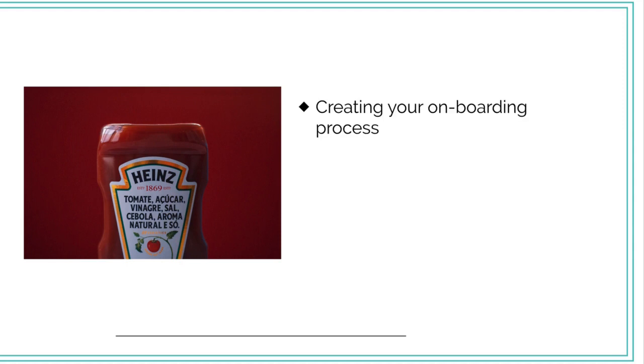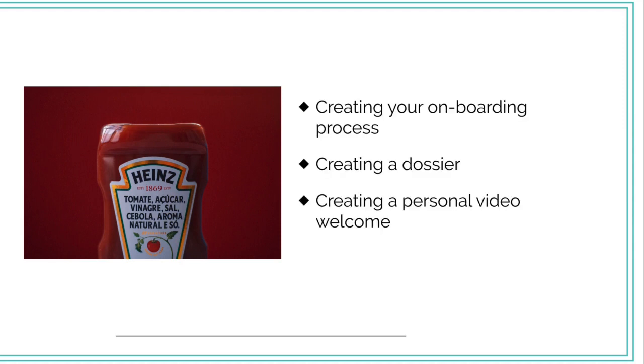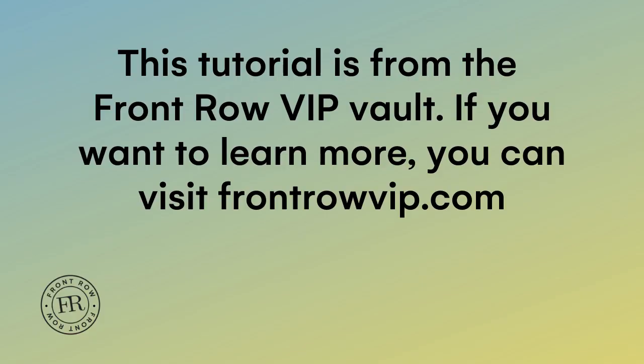So in review, we talked about creating your onboarding process, creating a dossier and creating a personal video welcome. I'll see you in the next video.